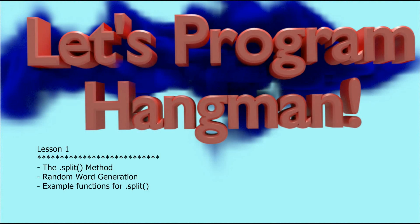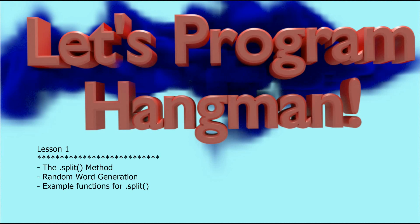Hello and welcome to lesson one in the Let's Program Hangman series. Let's Program Hangman is going to be a step-by-step tutorial that will build a fully functioning game of Hangman using Python version 3.2.5 or any later version of Python.